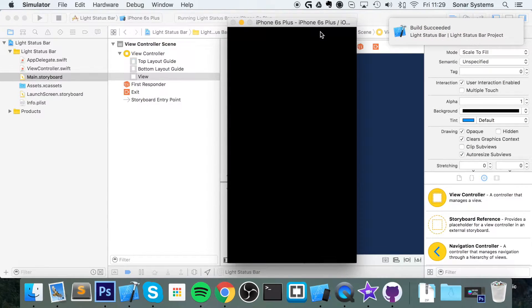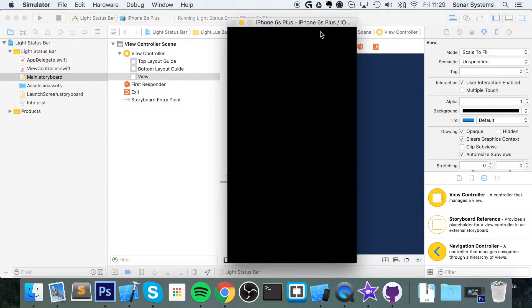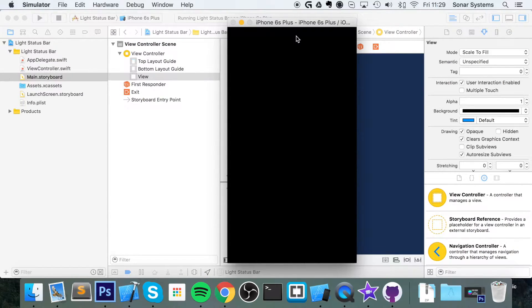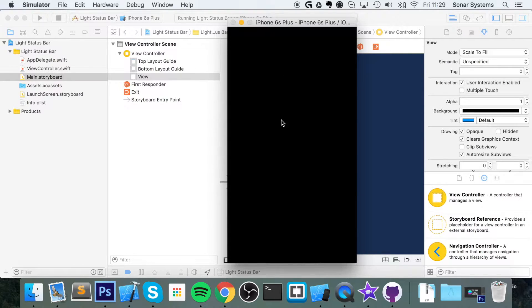We can't even see the status bar anymore and that's not very good at all. You want a white status bar now so we can actually view it. And it's not just on black, it may be a dark red, dark blue, that sort of stuff.